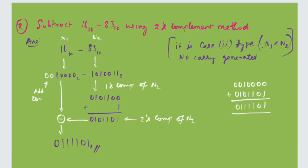Subtract 16 base 10 minus 83 base 10 using the two's complement method. By seeing 16 minus 83, this problem belongs to Case 2 because 83 is greater than 16. In Case 2, no carry will be generated and the final answer will be a negative number. n1 is 16 and n2 is 83. We need to calculate the two's complement value of 83. Since the numbers are in decimal form, we first need to convert them into binary form, and then calculate the two's complement value of n2 as discussed previously.